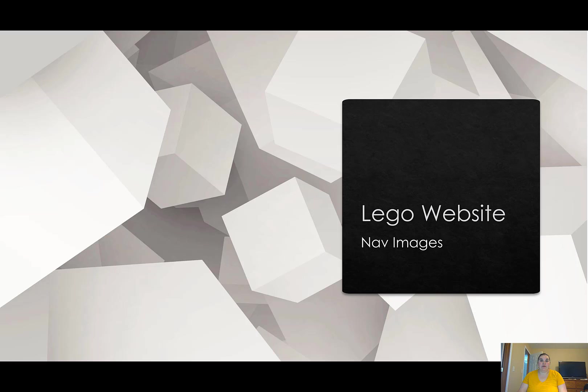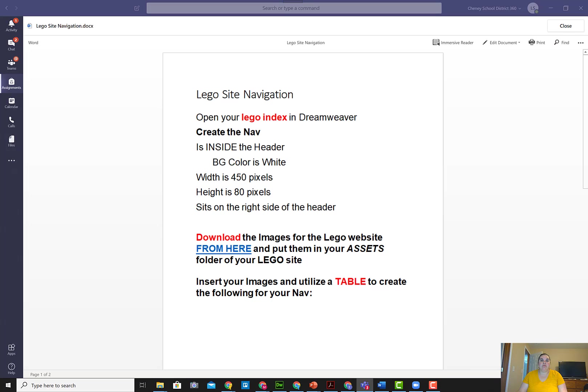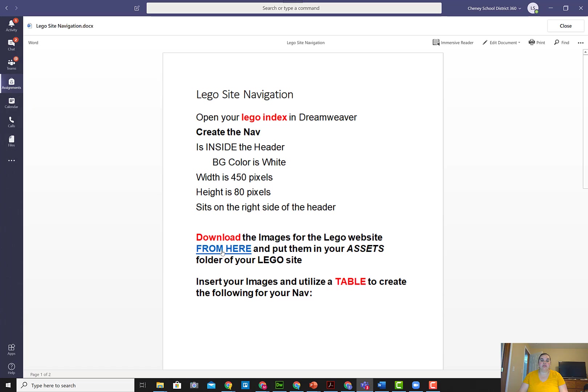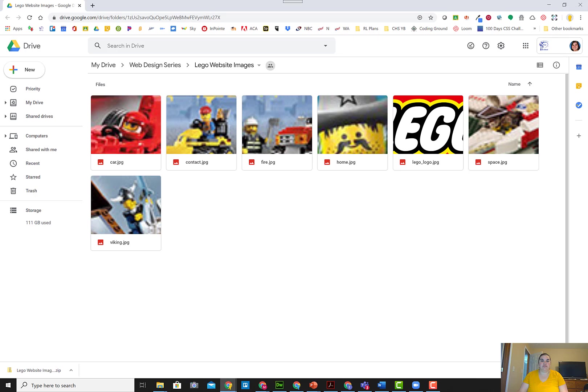In this case, I'm getting them provided through the assignment that right now is in Microsoft Teams. It may be somewhere else, but you're essentially looking for this LEGO site navigation assignment, and right here it says where to download the files from. When you click this link, it's going to take you to a page that is a Google Drive that looks like this.